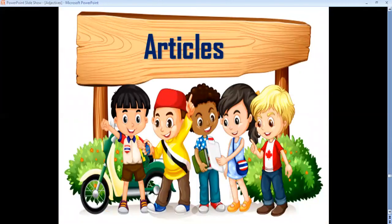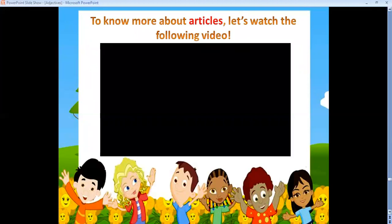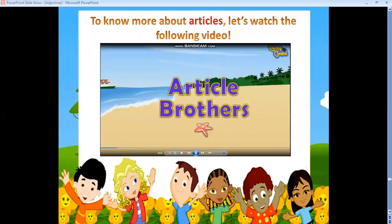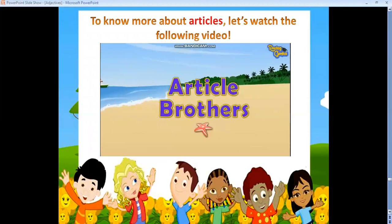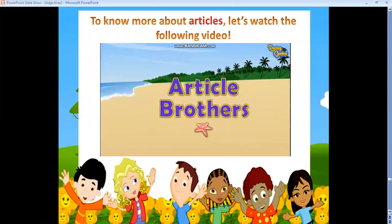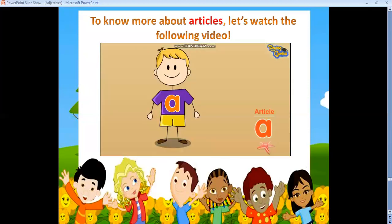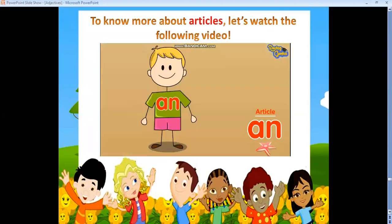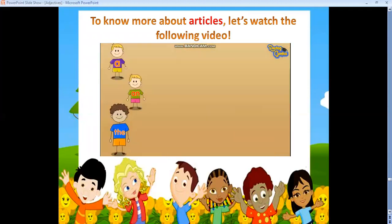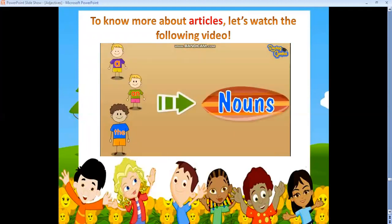Now we are going to talk about articles. To know more about articles, let's watch the following video. Meet the three article brothers: A, AN, and THE. All three brothers like to point out nouns.